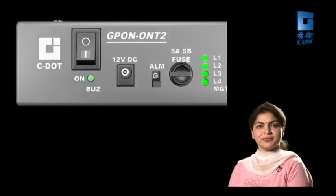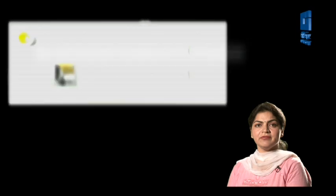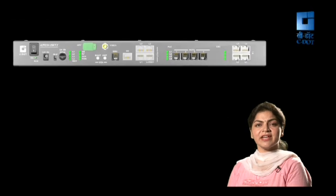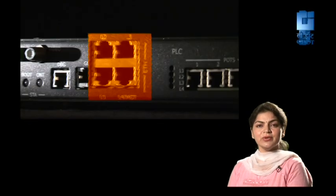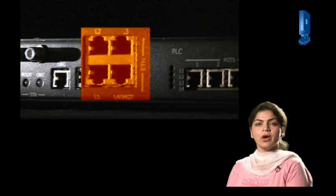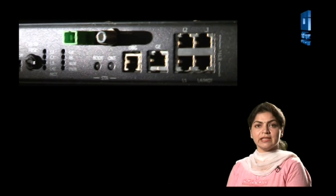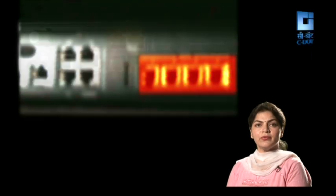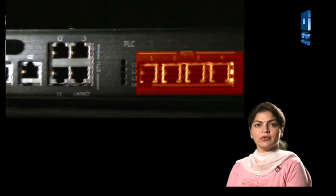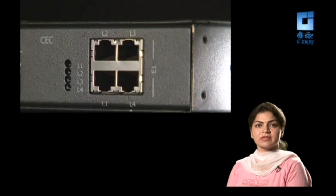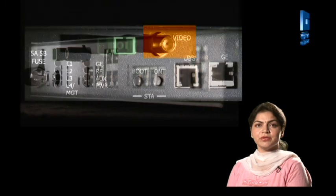ONT2 system towards the PON side has the same interface, bit rates, and operating wavelengths as that of an ONT1 system. Towards the user side it has 4 fast ethernet ports, 1 Gigabit ethernet port, 4 voice ports, 4 E1 ports, and 1 RF video port.